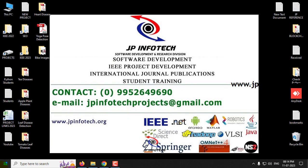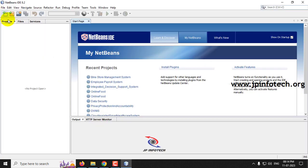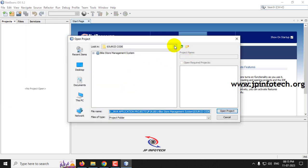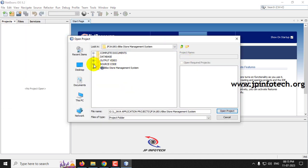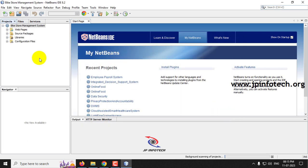We have developed this project in Java NetBeans IDE 8.2. First, open NetBeans IDE 8.2 and load the project. Click the File menu, click Open Project, then go to the source code location. In the source code folder you can find the Bike Store Management System — select it and click Open Project.